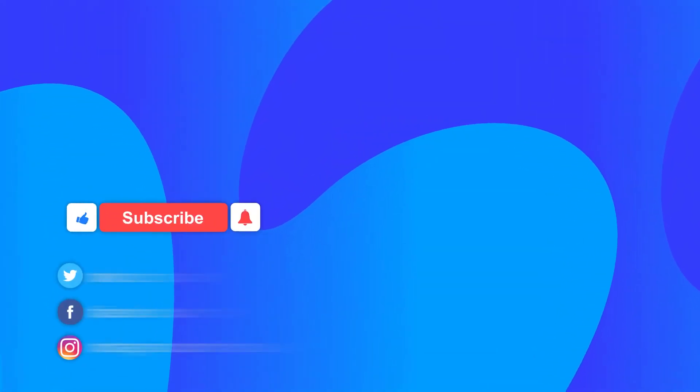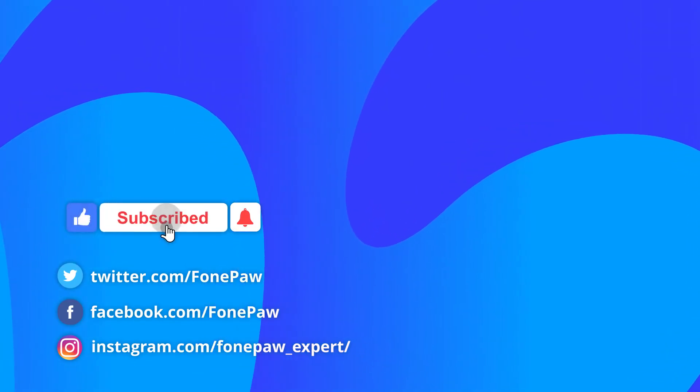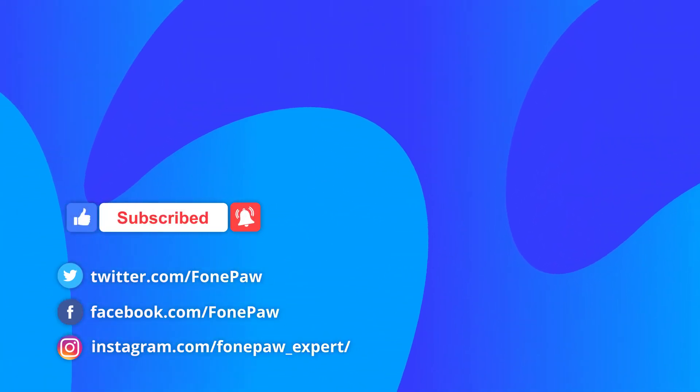That's all for today's video. Please subscribe to our channel to find out more mobile tips.